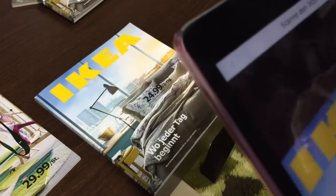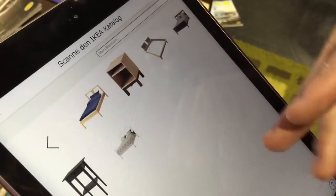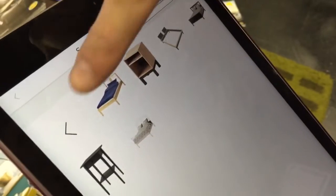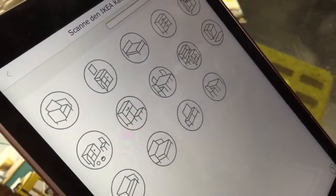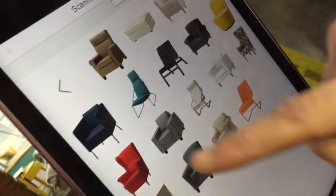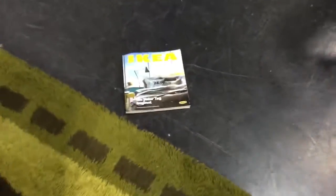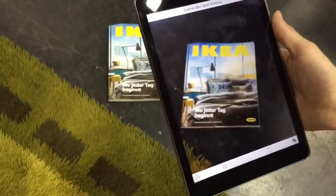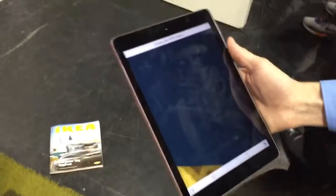There are two options: either you have the catalog or you don't. If you have the catalog, it's pretty nice because you can use it to have a real-scale object in your living room. You can browse through different categories — for example sofas — and then use the catalog to initialize the application.